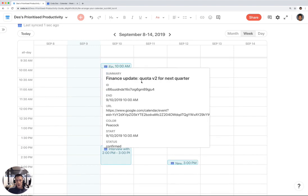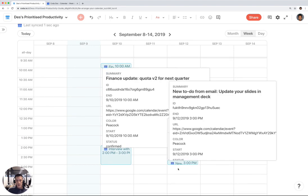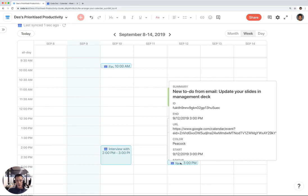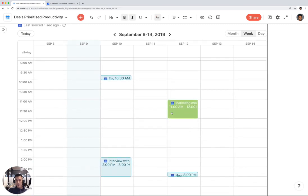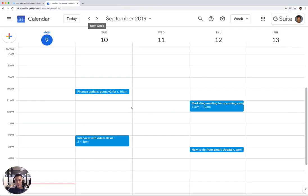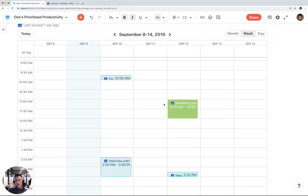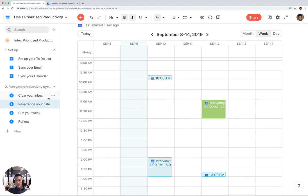Finance update, quota. And then also new to-do from email, update your slides in management deck. So this is the same exact view that you would see in Google Calendar, but now I don't have to bounce between Google Calendar and Coda. I can see it all in one place.